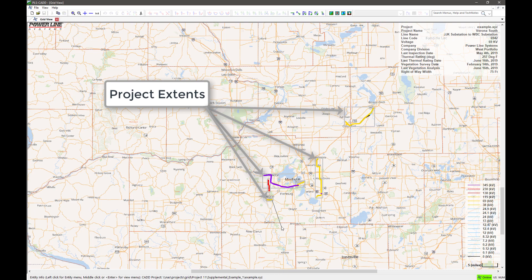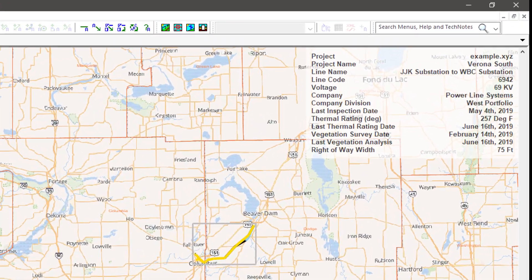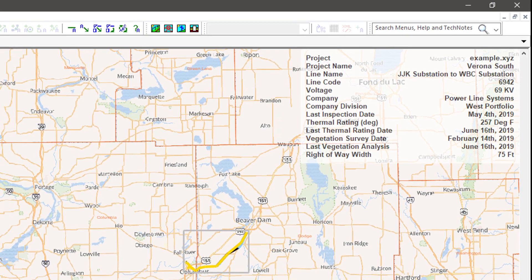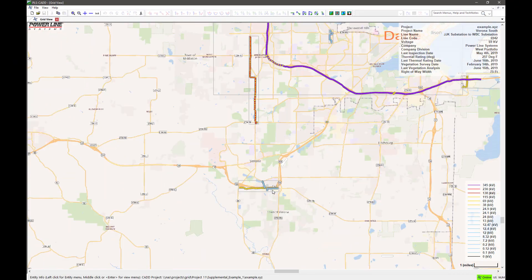Your mouse will snap to the project extents, and information such as project and line name, operating voltage, owner name, and right-of-way will be shown in the upper right corner.